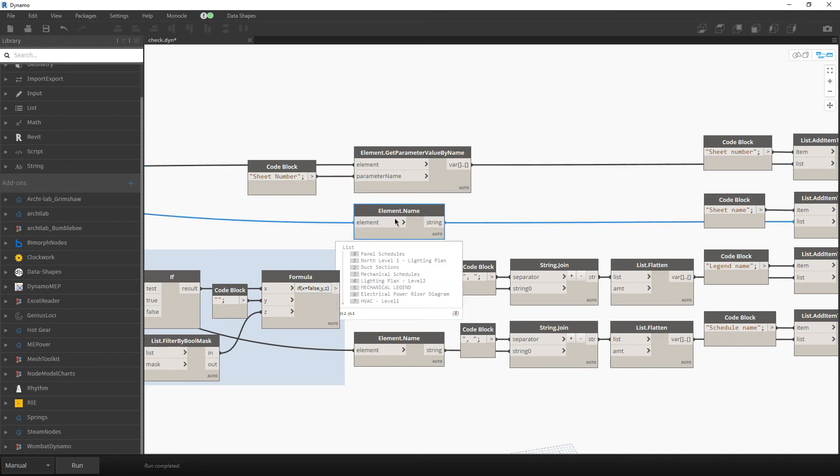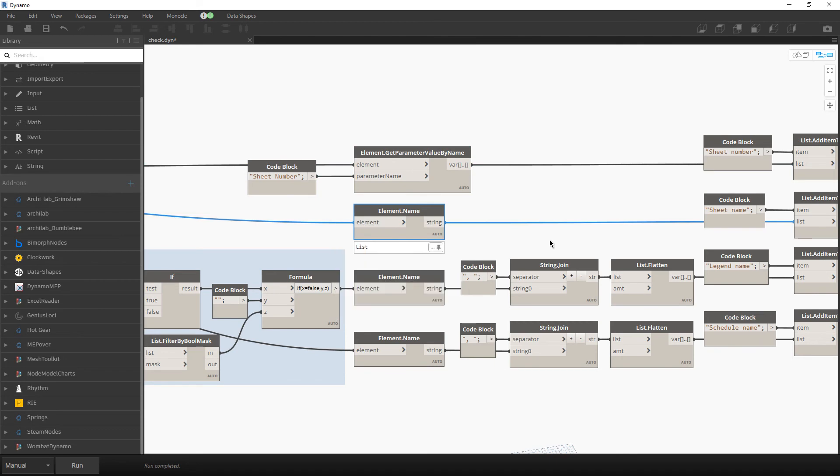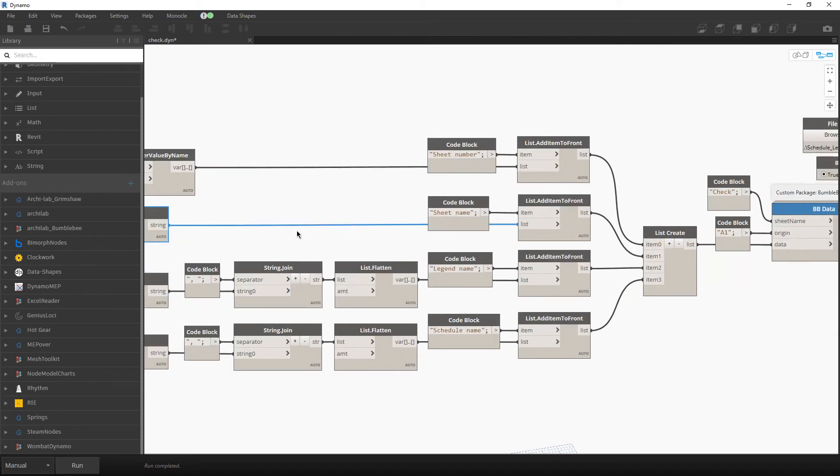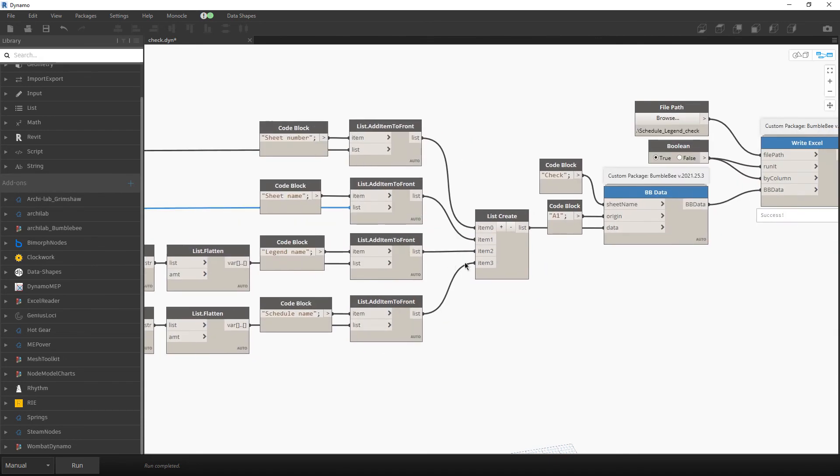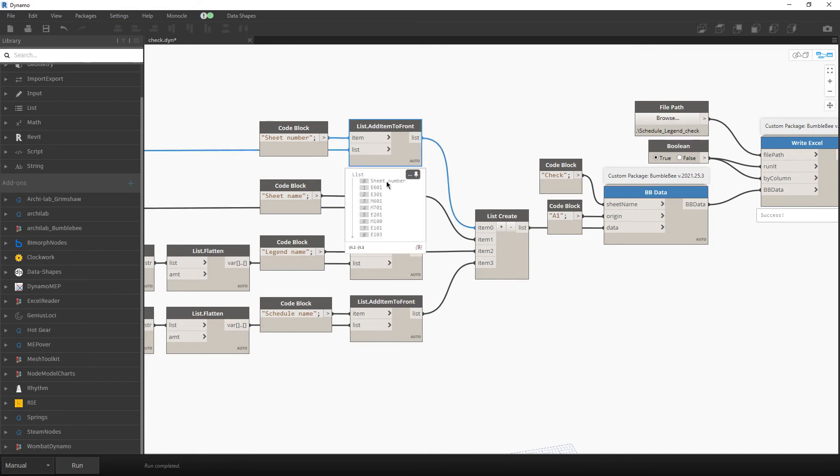We easily retrieve the names. And now for all data which I have, sheet numbers, names, legend and schedules, I also want to add this first row as a title.